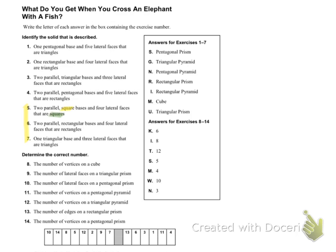Looking at the next one, it says two parallel rectangular bases, the base is rectangular, and then it says that the four lateral faces are rectangles. Then we have one triangle base and three lateral faces that are triangles, and our base was a triangle as well.